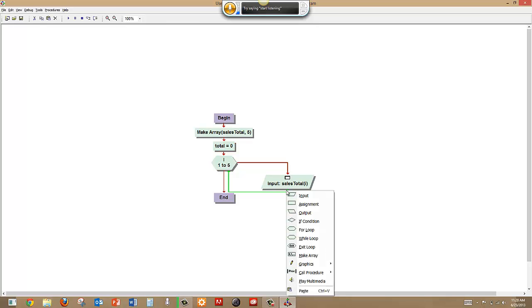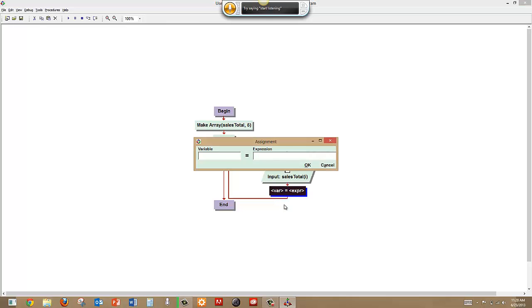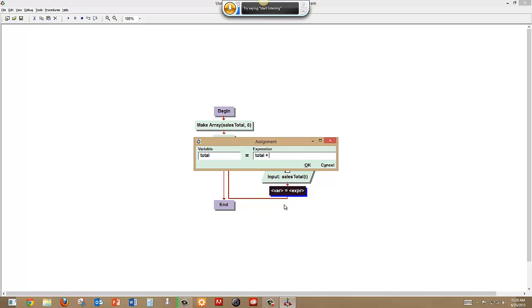And then we're going to have total equal itself plus the sales total that we just entered in.